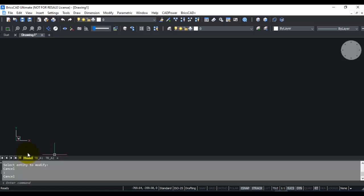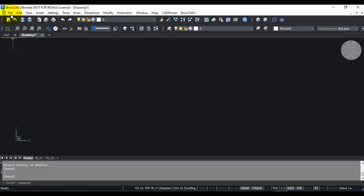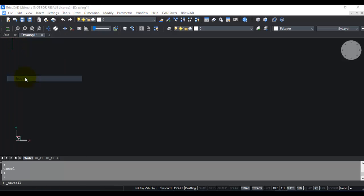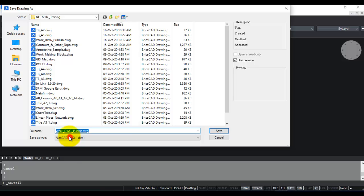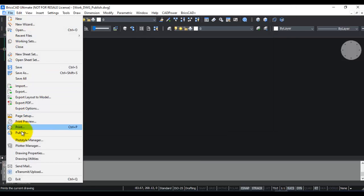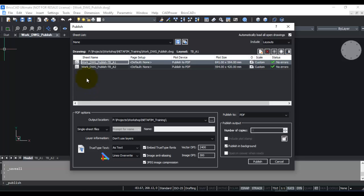I go to model space. The first thing I need to do before publishing is save the drawing. I'll go to save as, call it work DWG publish, and now I go to the file menu and select publish.